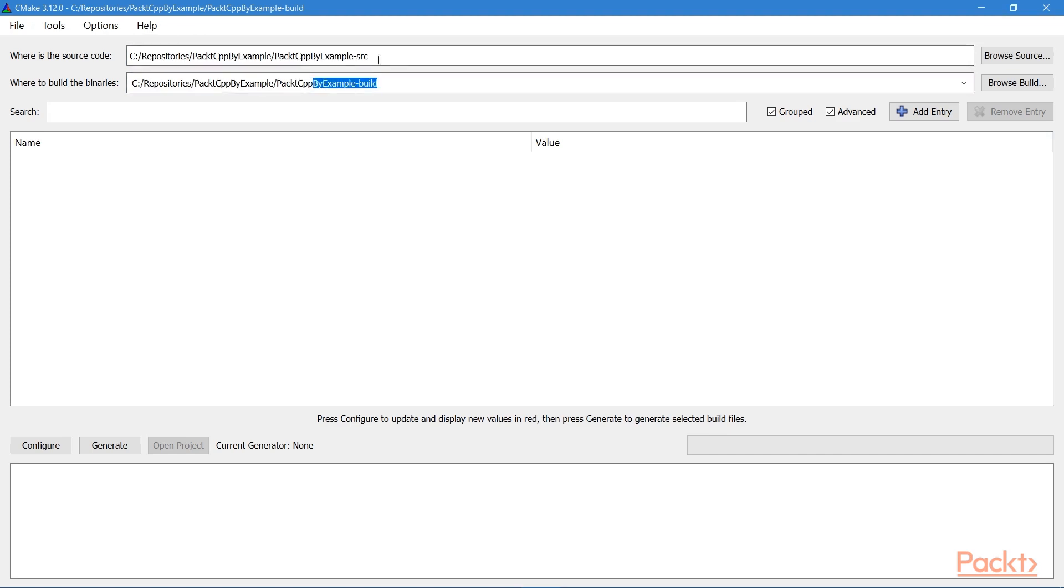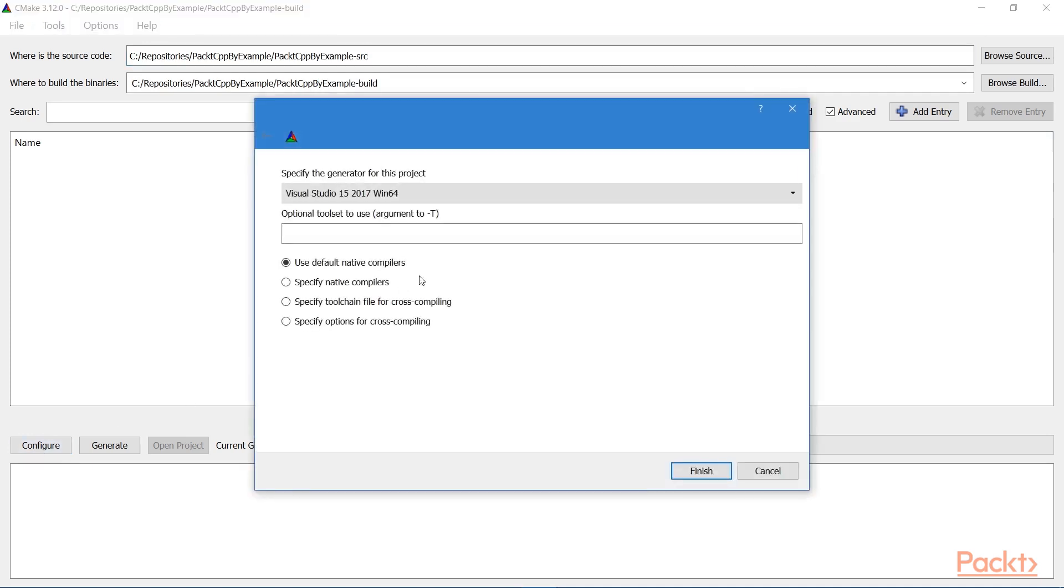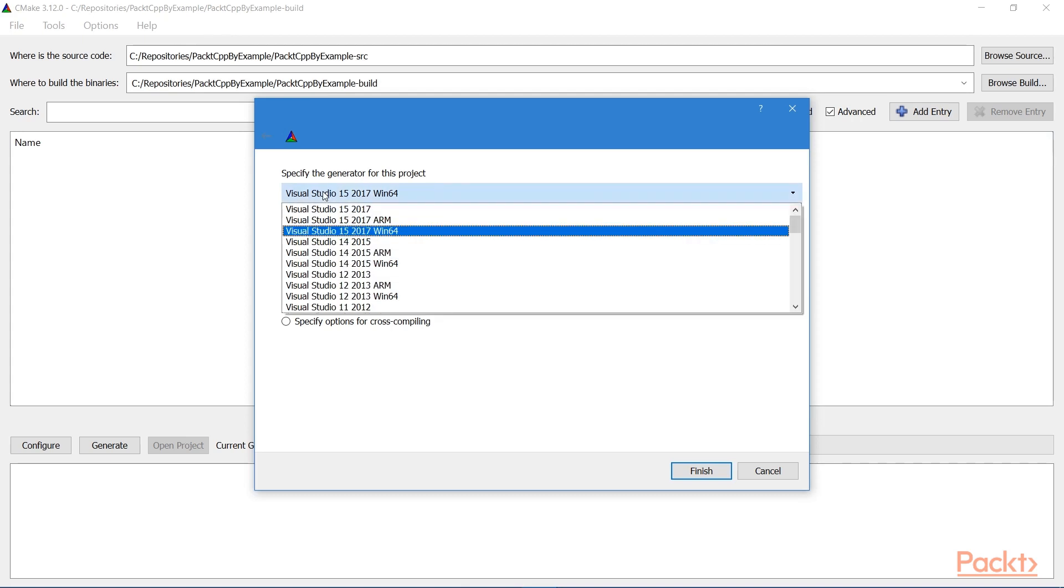And once you have these two directories set, you'll come down to the bottom left and hit configure. And then this window will pop up. So here it's asking me to specify the generator for this project. Now this means what are you going to use for this project? What IDE or compiler or whatever are you going to use? And if I hit the dropdown, you see that there are many, many options for what you can use with CMake.